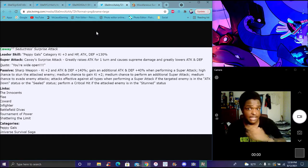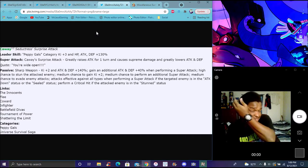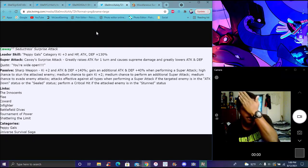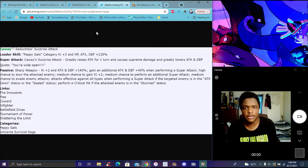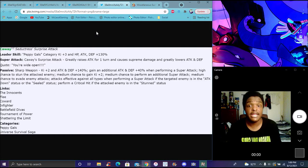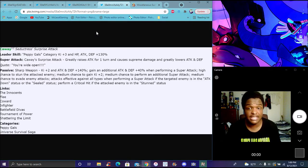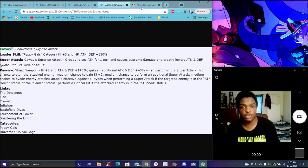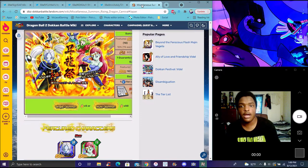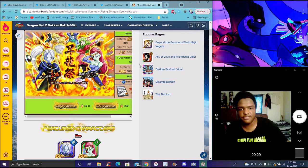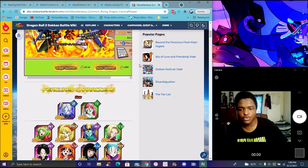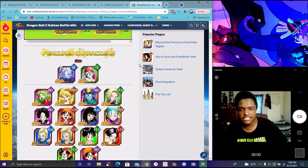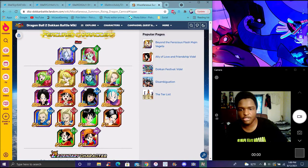Especially with the new Peppy Gals EZAs that just came out, I'll do a video on them sooner or later. She's insane. The banner is right here - every year they change up the banner.